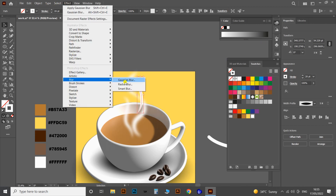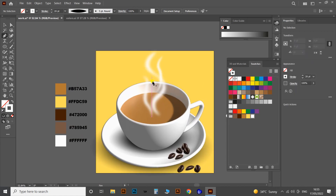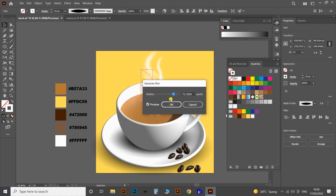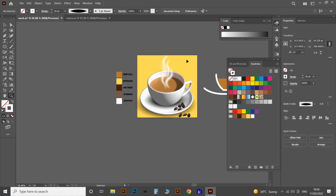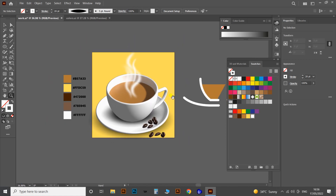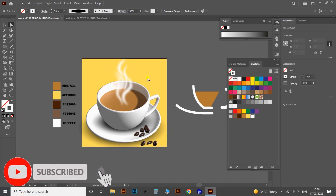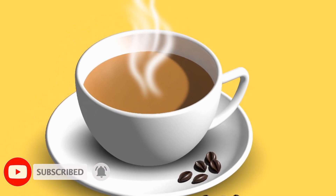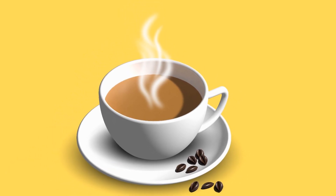Here we've completed the project of creating a realistic 3D coffee cup from flat design. Let's do more interesting 3D models using the 3D and Materials tools in the upcoming videos, which will help you study the functions of these tools more deeply. If you like the video, don't forget to subscribe to our channel and press the bell icon for the latest notifications. Thank you for watching this video tutorial — I will see you next time.